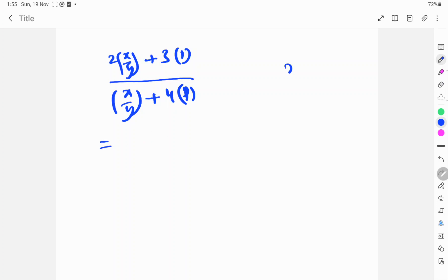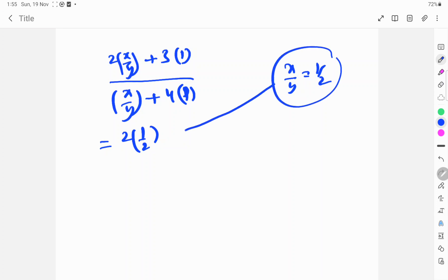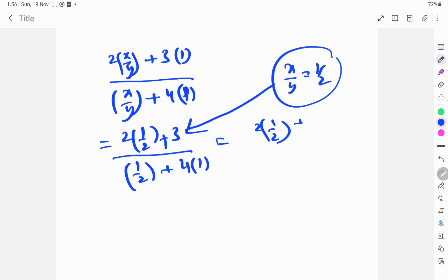Now x by y is equal to 1 by 2, as given in the problem. So we substitute x by y equals 1 by 2: numerator becomes 2 into 1 by 2 plus 3, and denominator becomes 1 by 2 plus 4.